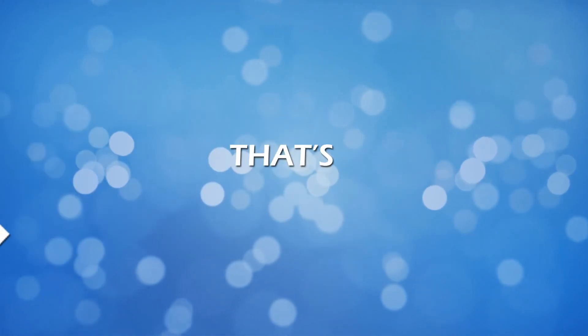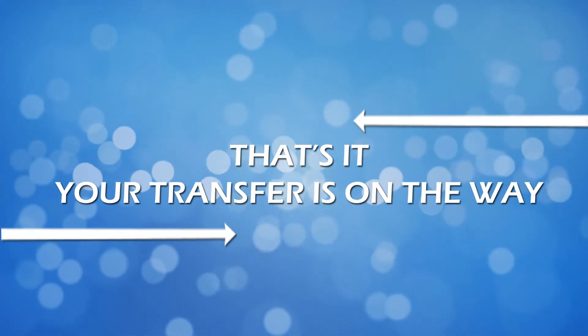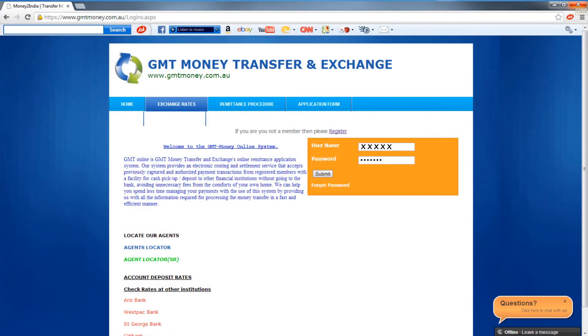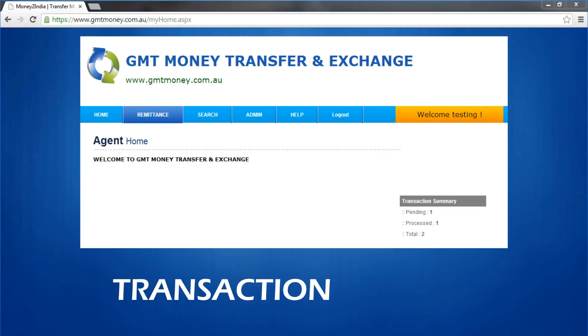That's it. Your transfer is on the way. While logged in, you'll be able to manage your GMT Money account, including account details, transaction history, and rates.